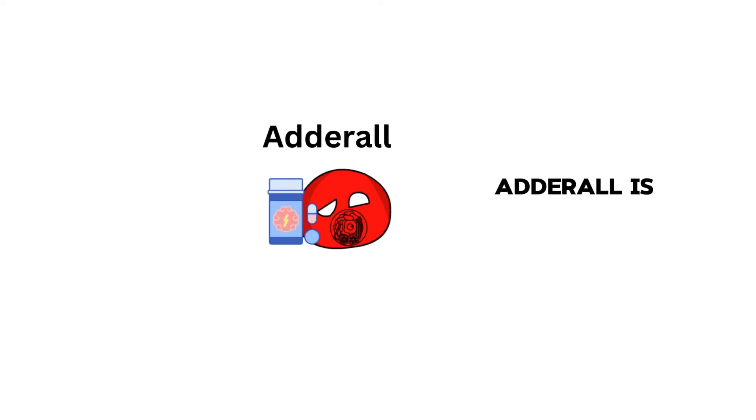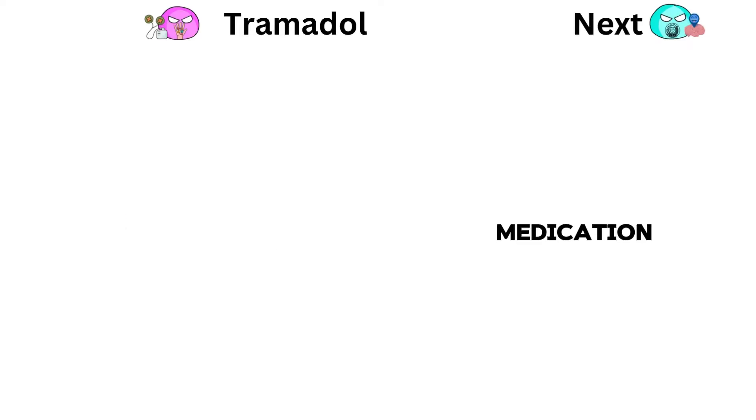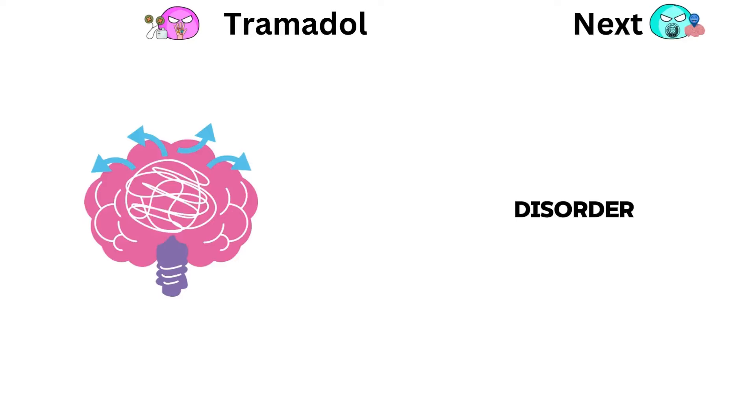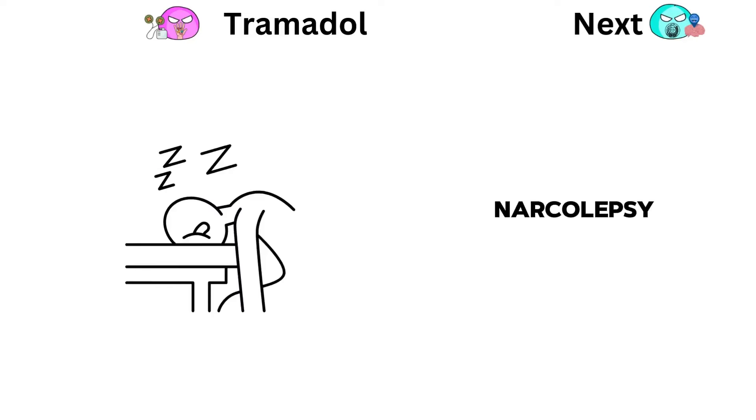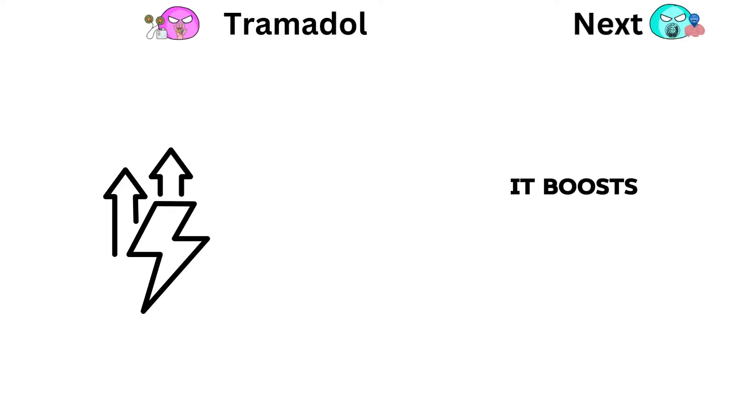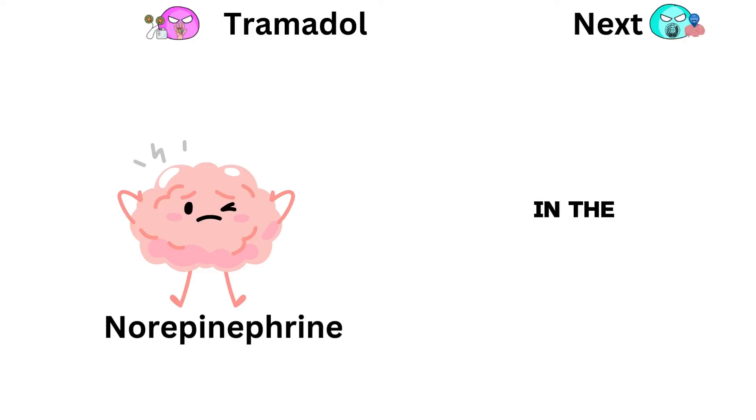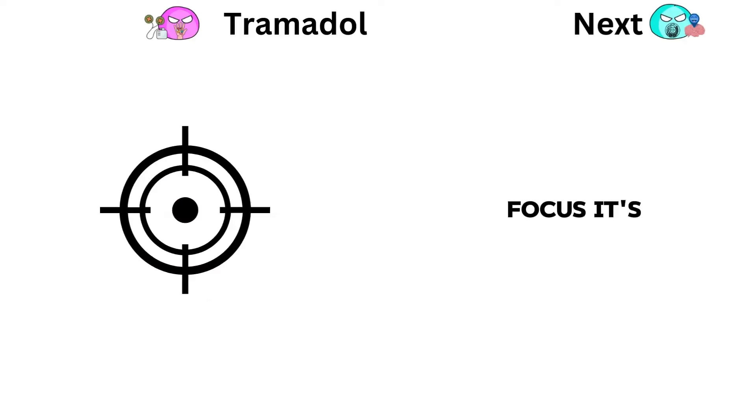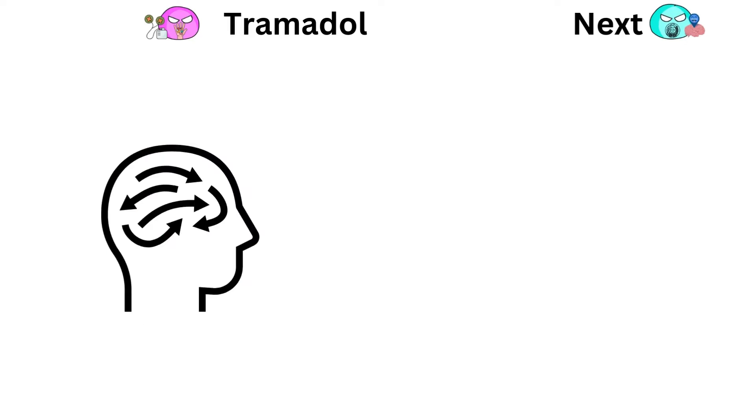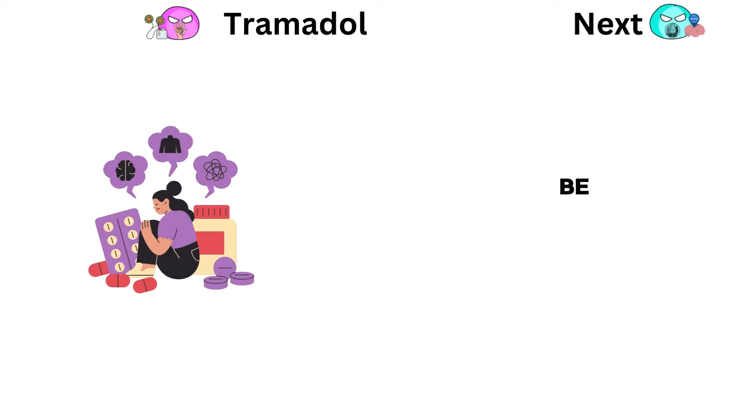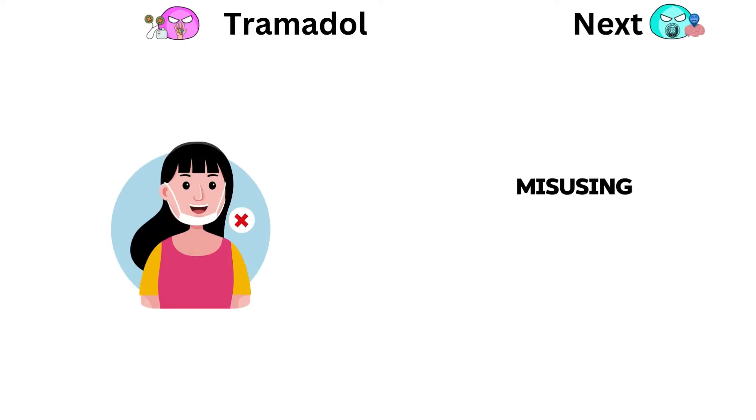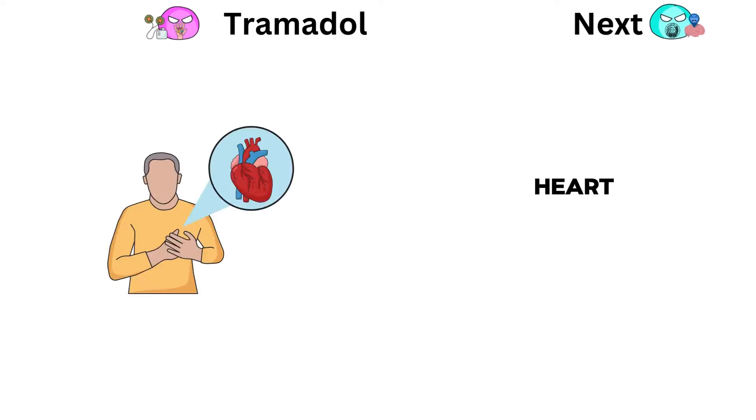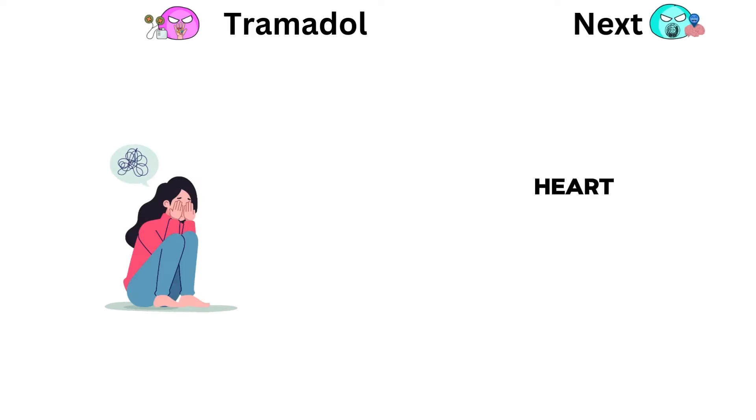Adderall is a medication for attention deficit hyperactivity disorder and narcolepsy. It boosts dopamine and norepinephrine in the brain to help focus. It's usually a pill taken by mouth. While it helps with ADHD, it can be addictive and abused. Misusing can cause tolerance, dependence, heart problems, and mental health issues.